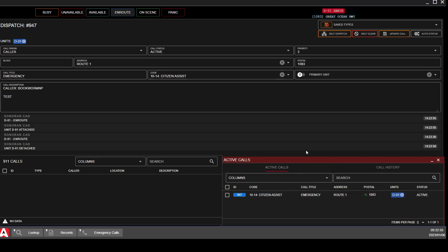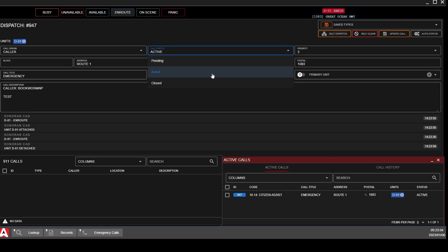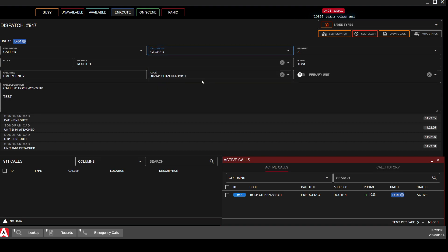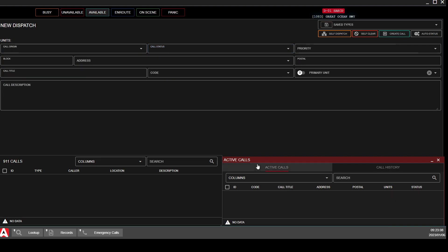So what you want to do — the call is still showing as New Dispatch, 10214, Citizen Assist, Route 1, postal 1083 — to close the call, change this status to Closed and then click Update, and it will close it out.